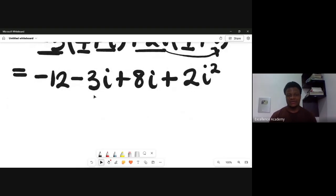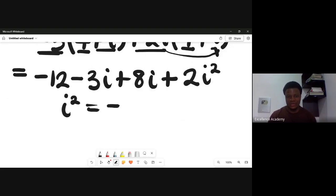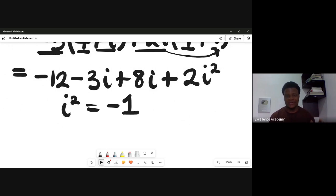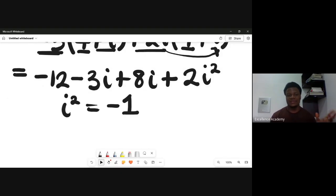Now a key term to notice: i squared is equal to -1. I explained this in our previous lesson on complex numbers — I'll leave a link to that video in the description. So let's substitute i² = -1 into our expression.